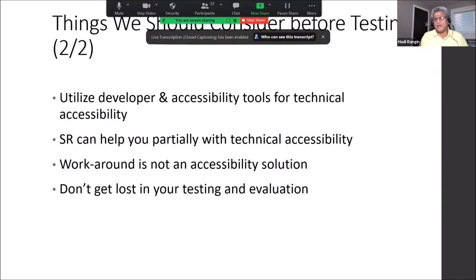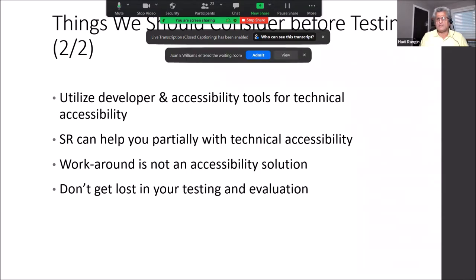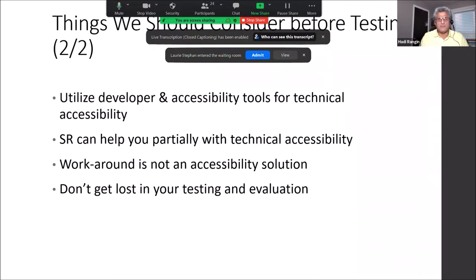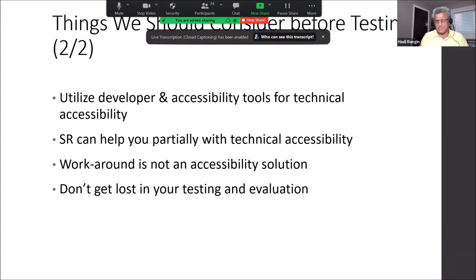There are many tools out there that can help with accessibility testing, and at the end of the presentation there is a list of resources we'll share with all participants. Those accessibility testing tools can give us up to about 30% of accessibility issues, which is good. But there are 70-plus percent more that we have to check manually.